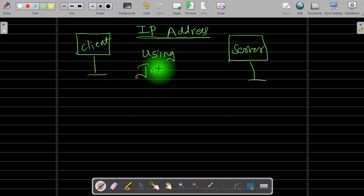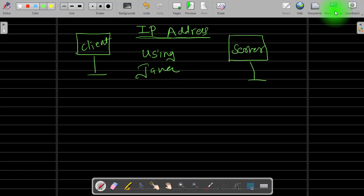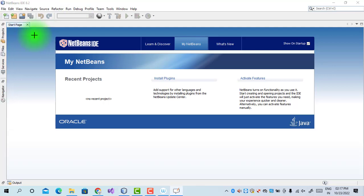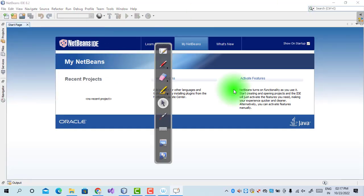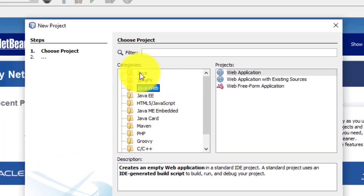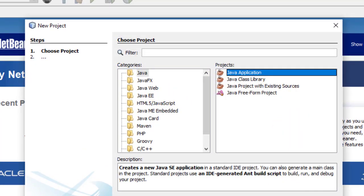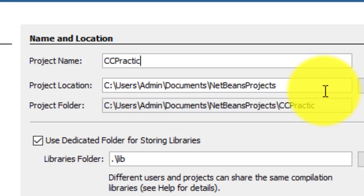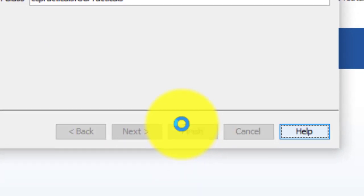This is the first part of cloud computing practical number one. First, we will see how to find the IP address of the machine, so let us start with NetBeans. We go to File > New Project > Java > Java Application > Next. The project name is 'Cloud Computing Practicals', then click Finish.